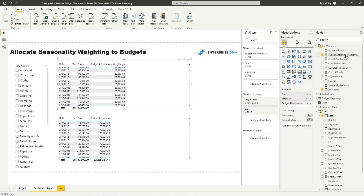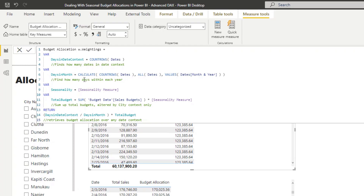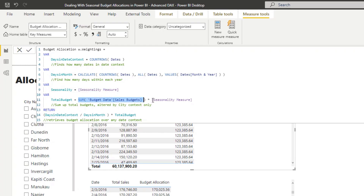What do we need to do to calculate this? It's a really similar pattern that you can utilize and download from Enterprise DNA resources. We've had to bring in an additional variable: seasonality. I've got a seasonality measure here. We're still summing up the total budget — the yearly amount — but we're multiplying it by the seasonality measure: that eight percent or six percent for January and February. So in the current context, total budget is now the monthly amount, which is what we want.